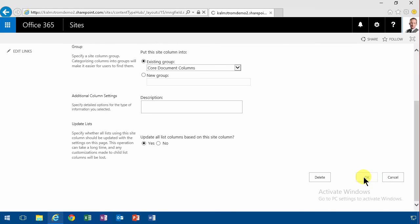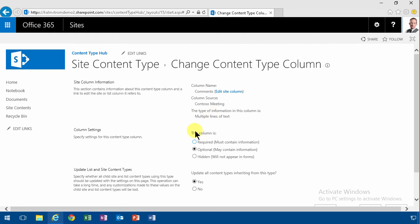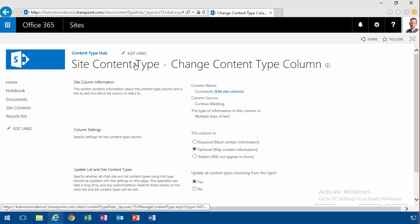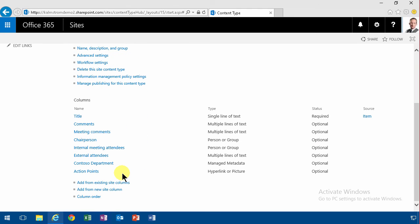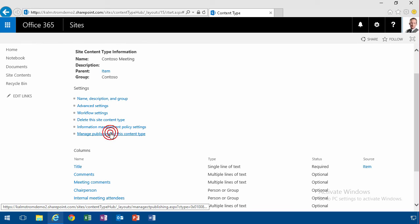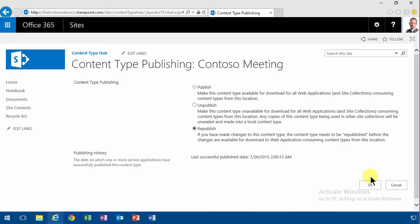Once I'm done with my content type here and made those changes then I need to publish again. And now it's not a publish, it's a republish. So I'm going to do okay there.